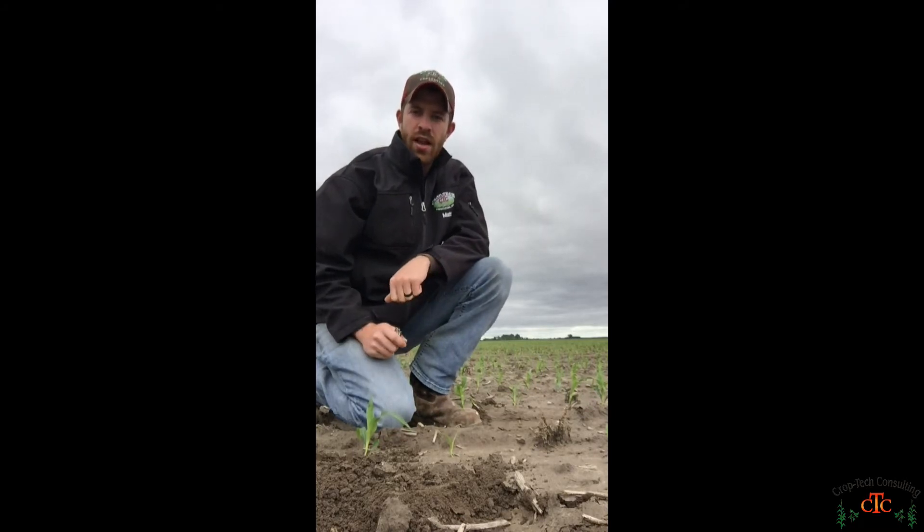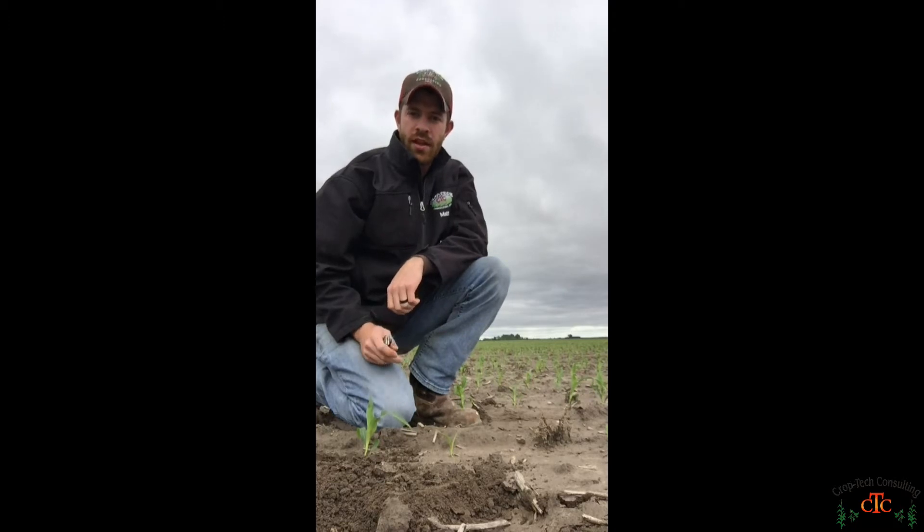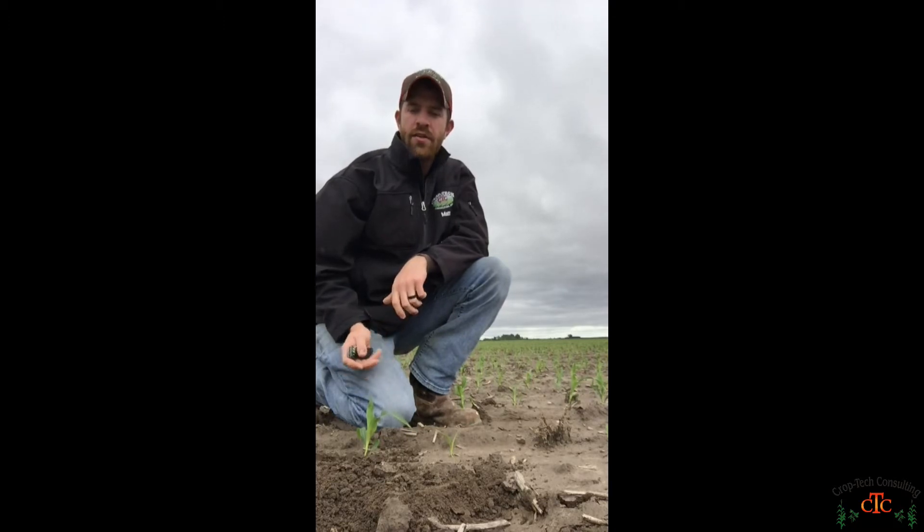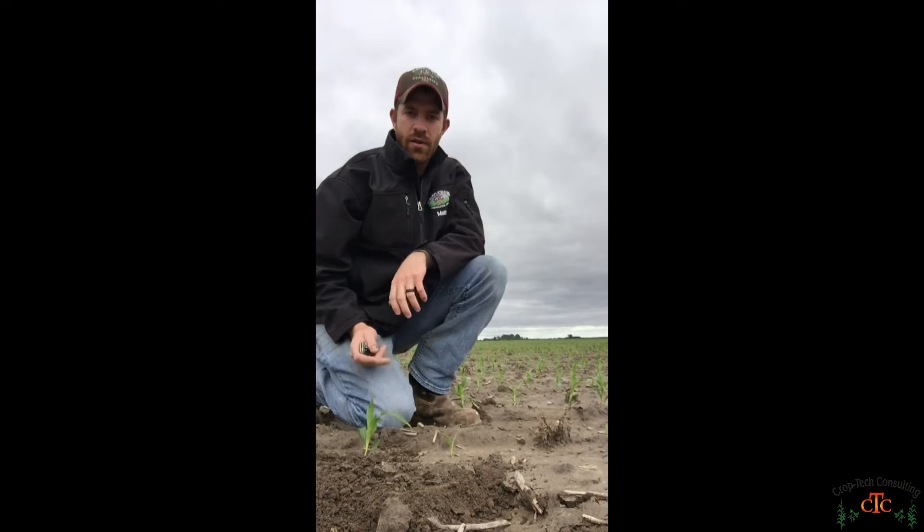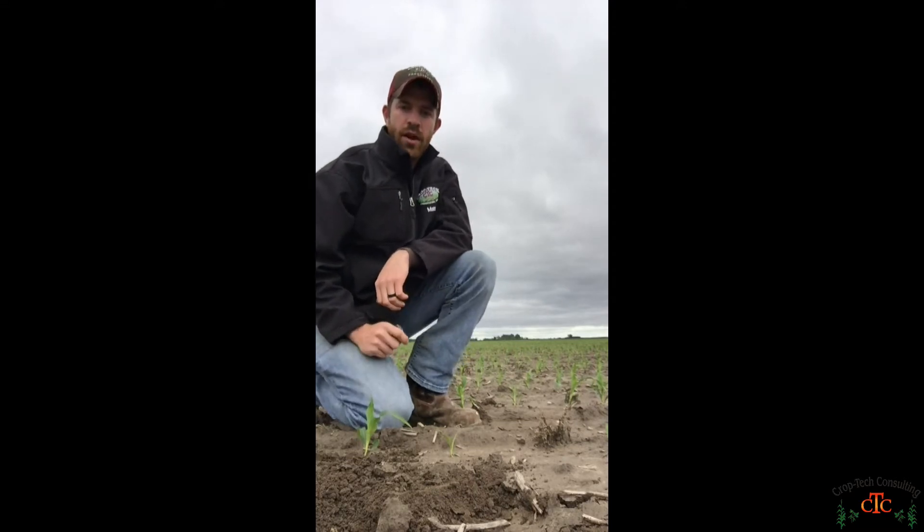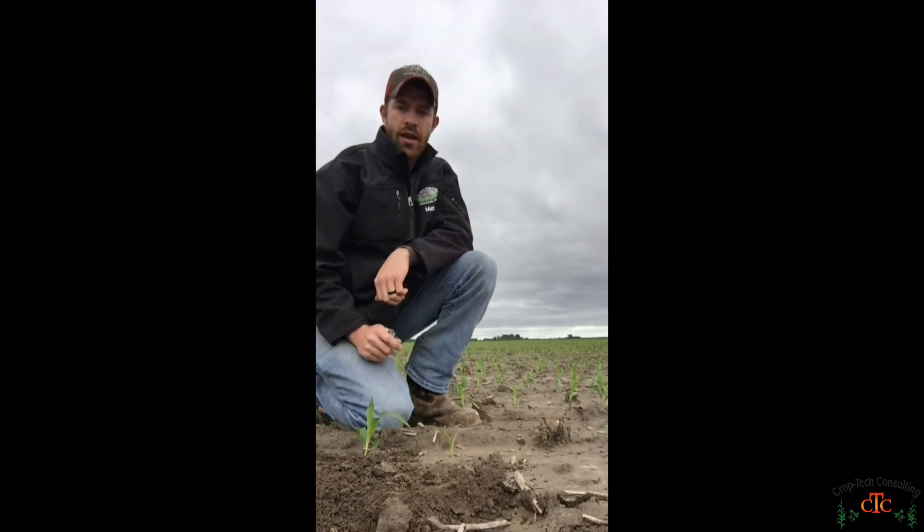One thing a lot of guys do early in the season is get out there in the fields and do stand counts. And we encourage that, it's a good way to get a handle on what kind of crop we've got ahead of us.